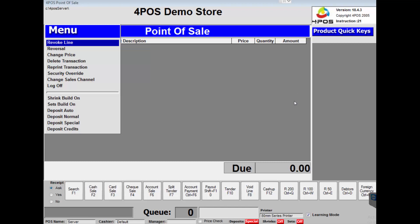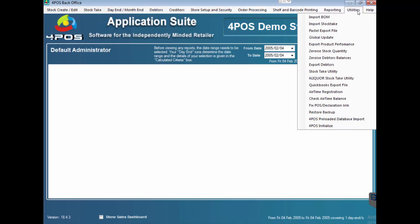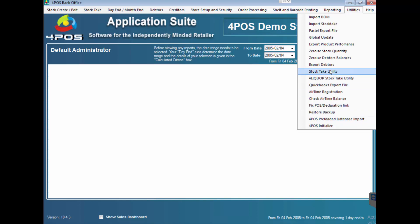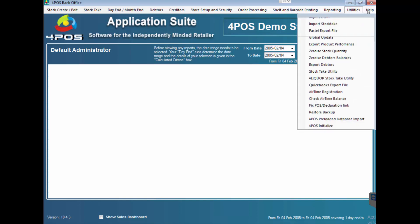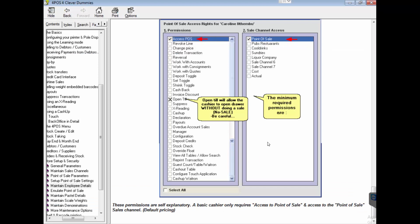Lots of other functionalities that you can go and play around with. Under utilities you'll see that there's time registrations that you can work on, you can work on your preloaded databases for liquor stores and so on, you can initialize the stock, you can restore backups if you installed it from a different system. We have a 4Liquor program, stock take utilities and so on. There's lots of utilities. At any stage you can click on help and go and view the help file which is the manual that we've opened right at the beginning.